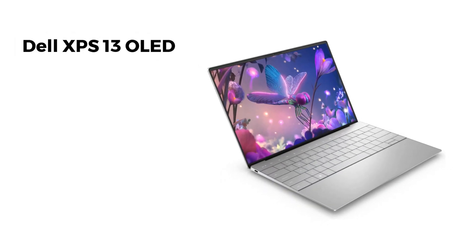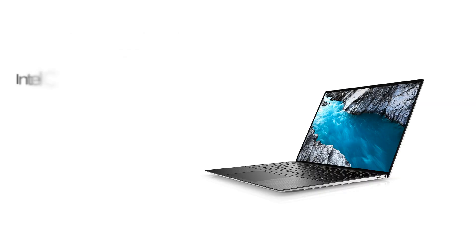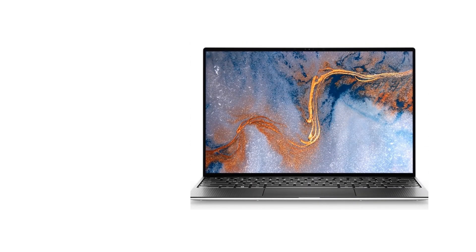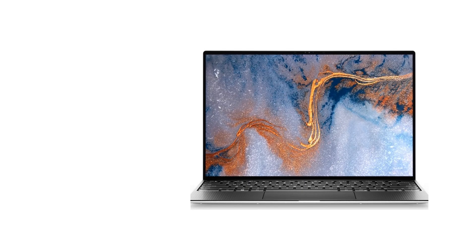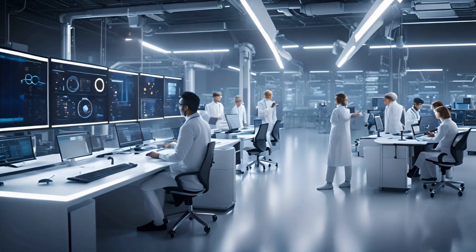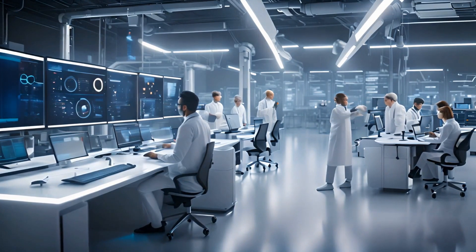Need something portable without sacrificing performance? The XPS 13 OLED delivers. It features an Intel Core Ultra 7 processor, impressive battery life, and a stunning display. It might not have a heavy-duty GPU, but it's great for data exploration, lightweight model training, and mobile development. Perfect for researchers, students, and developers on the go.